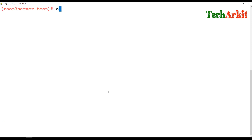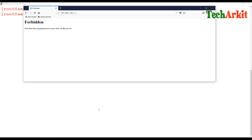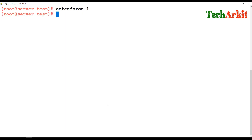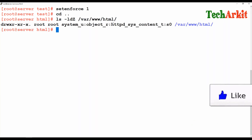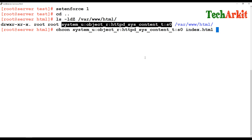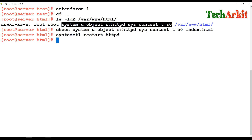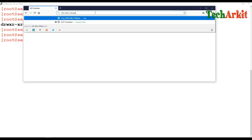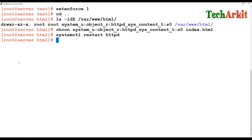Setting 'setenforce 1' returns to enforcing mode — now you cannot access the file because the context doesn't match what it's supposed to match. Running 'ls -lZ /var/www/html' shows the exact correct context that the file should have. Using 'chcon' to restore the correct httpd context on index.html, then restarting httpd — the file is now accessible again in the browser.